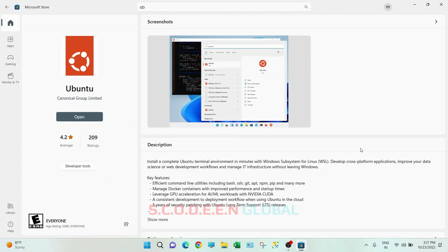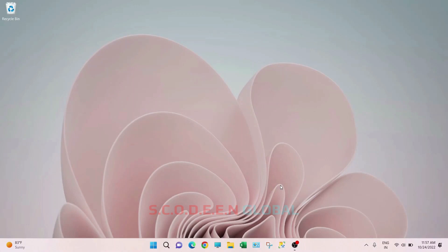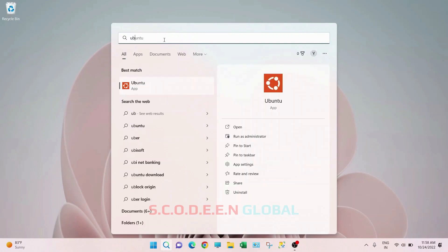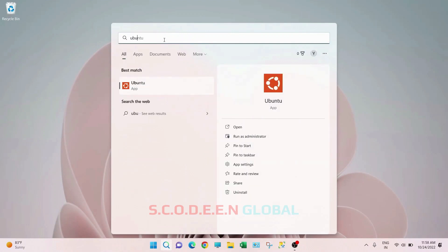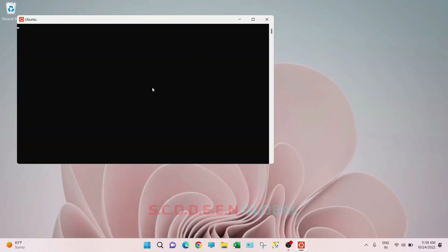So this download and installation is completed. Close this. Now go to the search bar and search for Ubuntu. Launch this application.